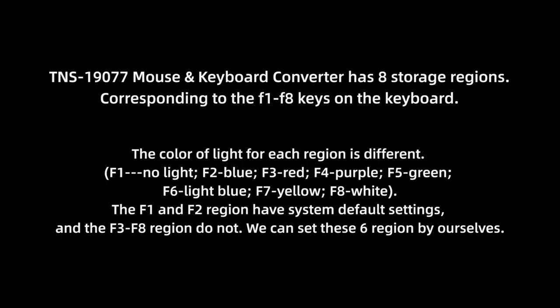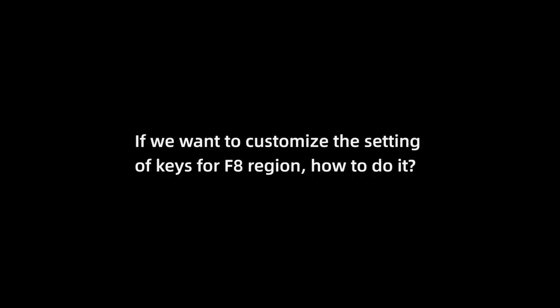Doobie mouse keyboard converter has 8 storage regions, corresponding to the F1 to F8 keys on the keyboard. If you want to customize the settings of keys for F8 regions, how to do it?